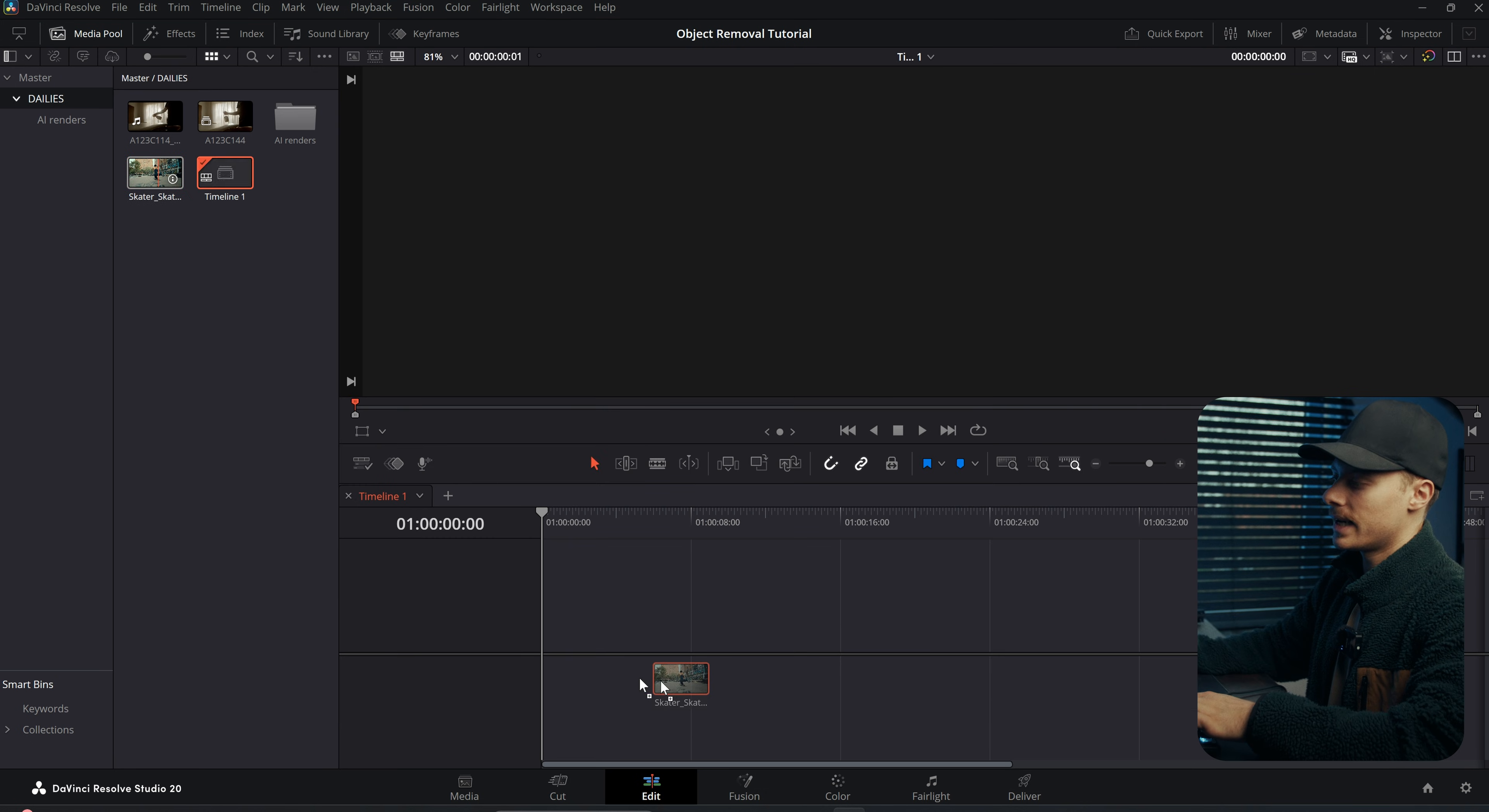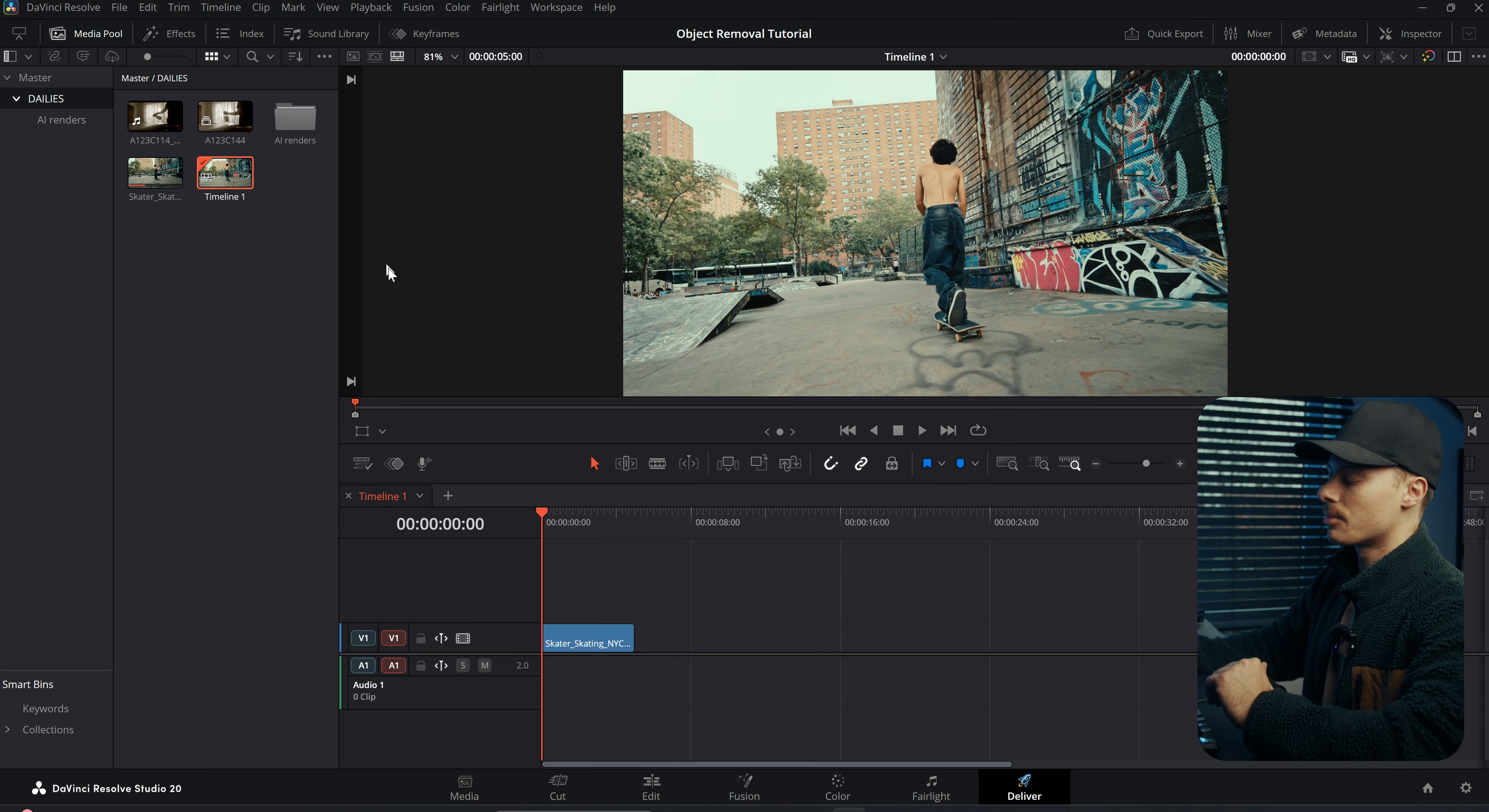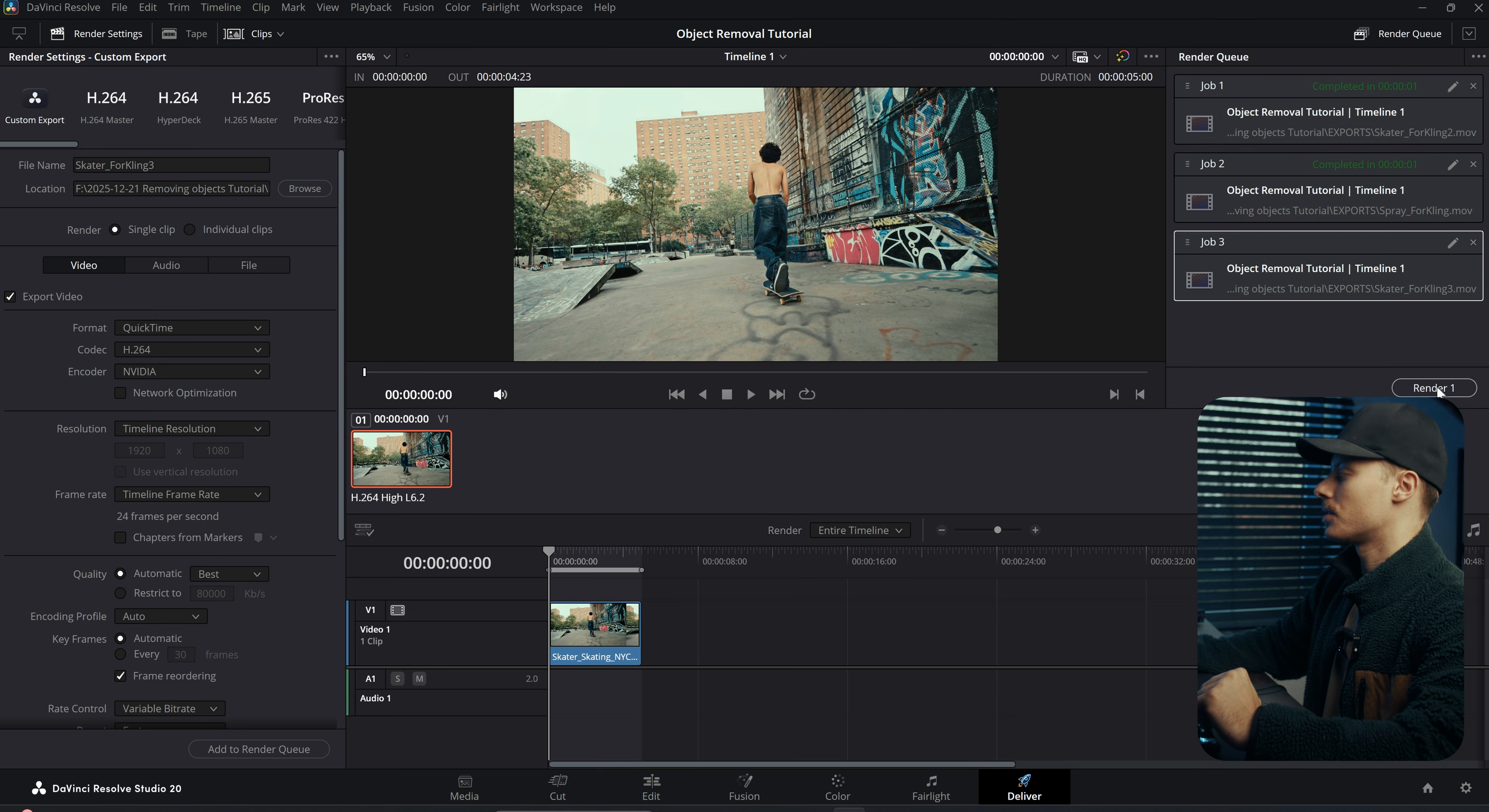And then you can add your original footage just like so. So I will trim it down to five seconds, and then you can go ahead to the deliver page. I'm just going to use the default settings, just make sure it's 1080p and 24 frames per second. Then go ahead and save this footage and add to render queue and render the footage.